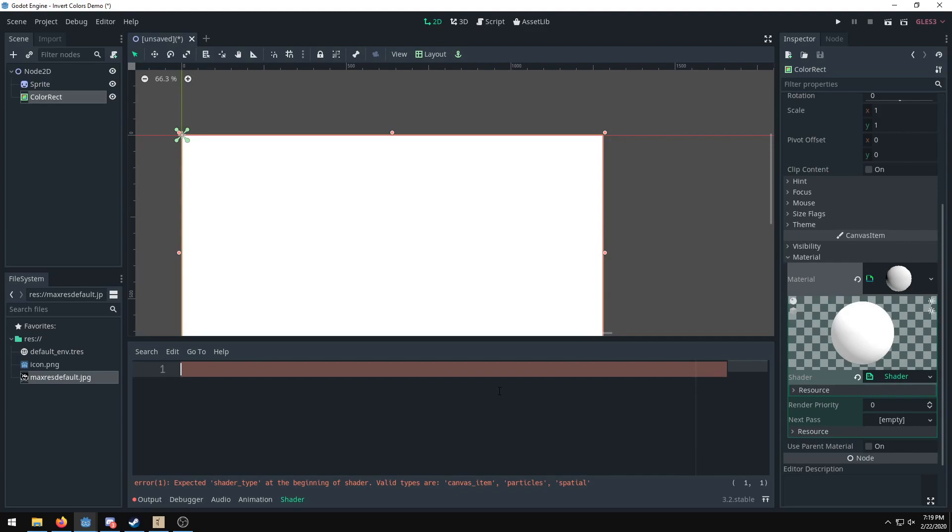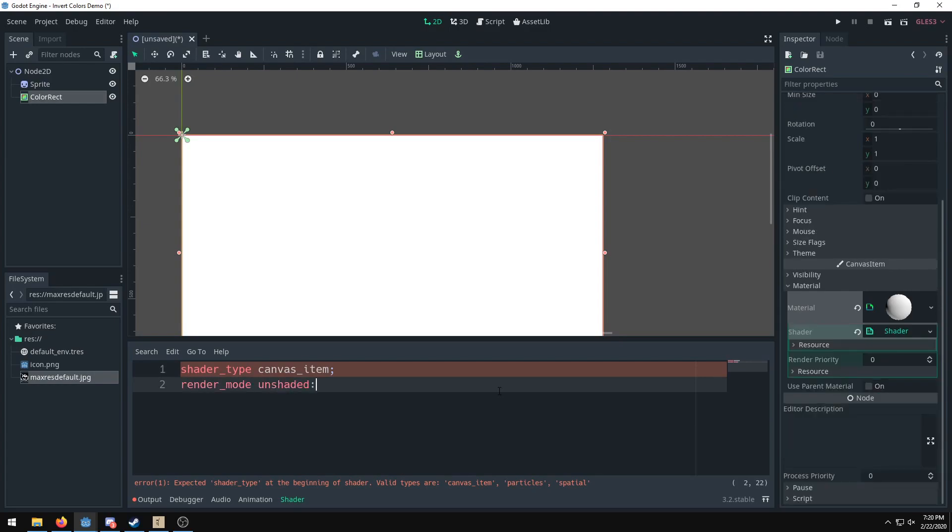So now we do shader type. We're going to specify the type of shader, which is a canvas_item. Then the render mode is unshaded because we are not working with 3D.